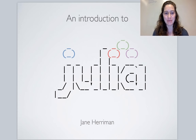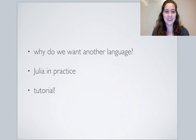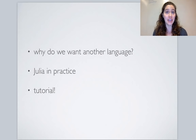Let's start with a little introduction to Julia. I want to talk about why we want another language — why the creators and contributors have spent so much time and energy creating it. Then we'll talk about Julia in practice and go over an application to see what it's like out in the wild.